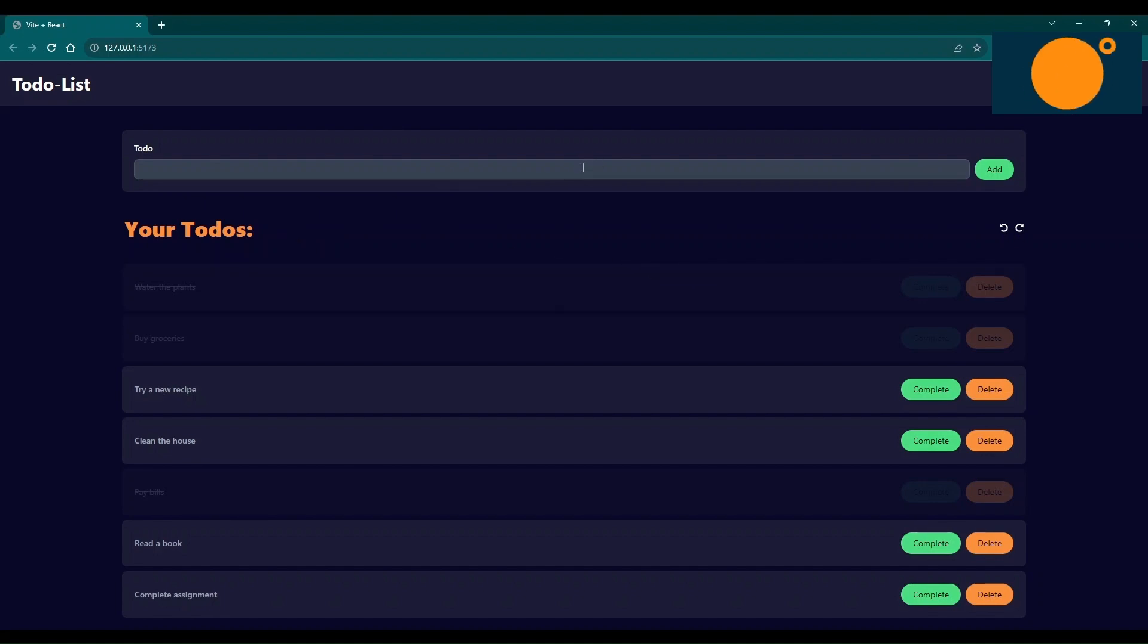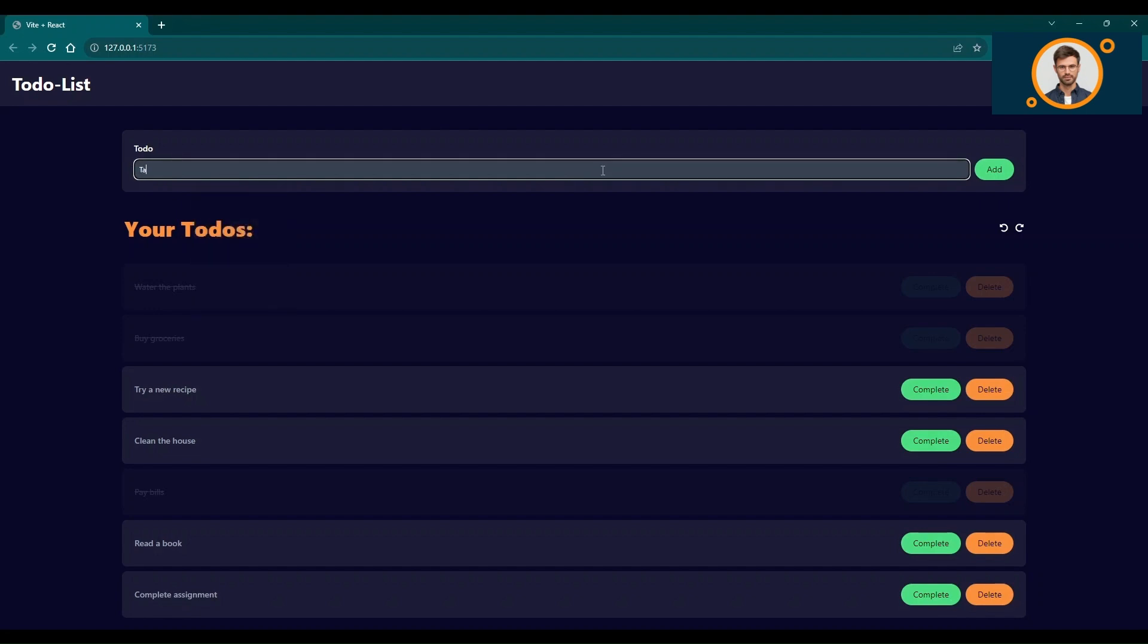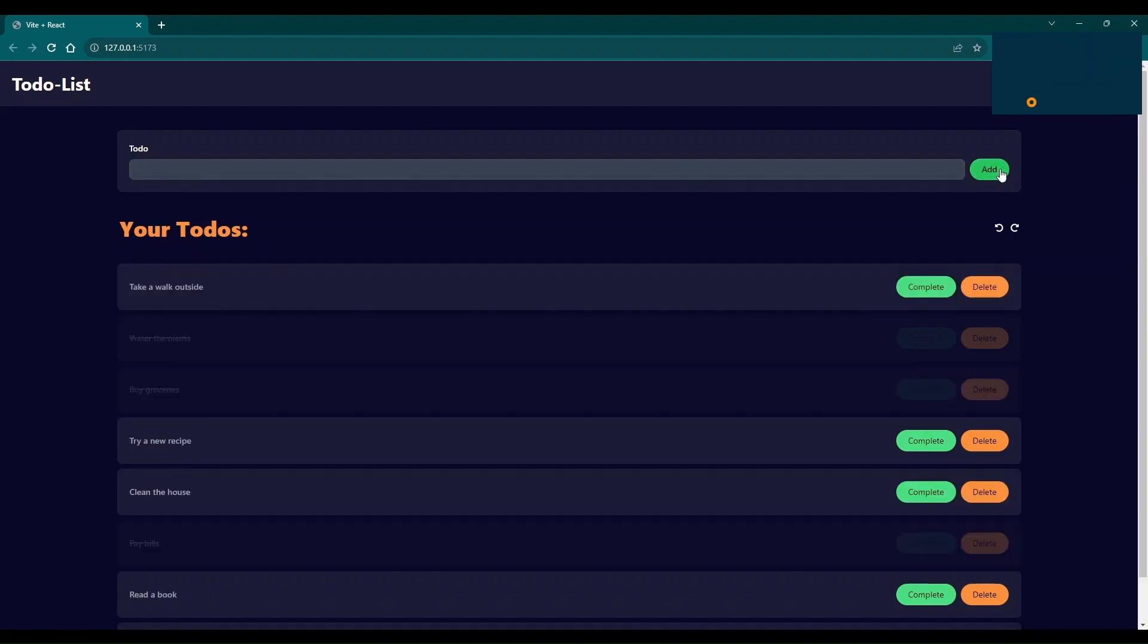To add a new task, simply use the Add Task Input field. Type in your task description and hit Enter. Voila! Your task is added to the list, and you can see it right there.